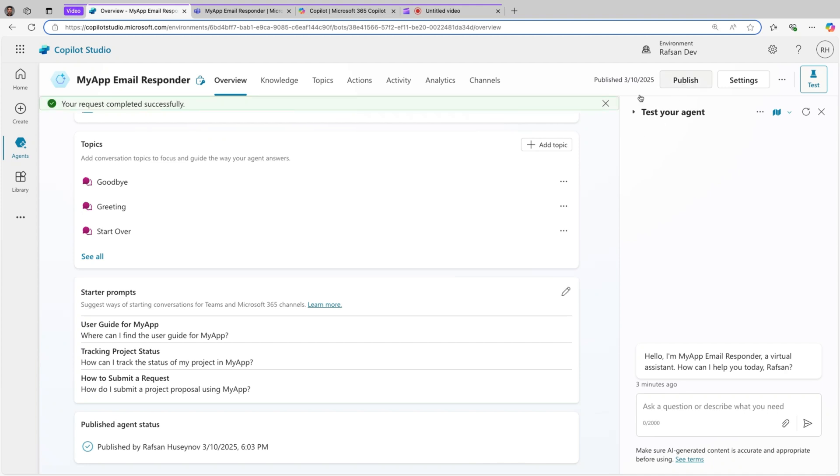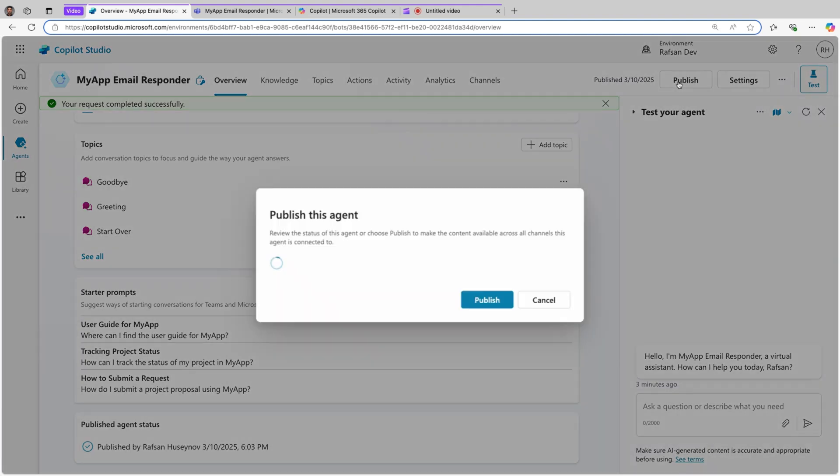Then every time you made any update and you want your users to see it, then you would need to publish it.